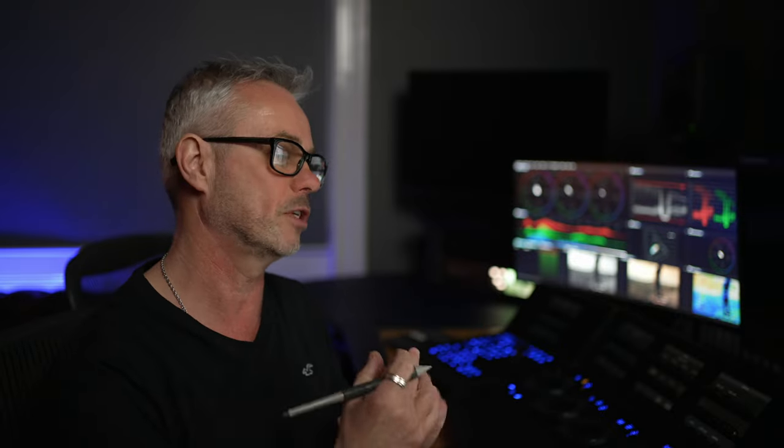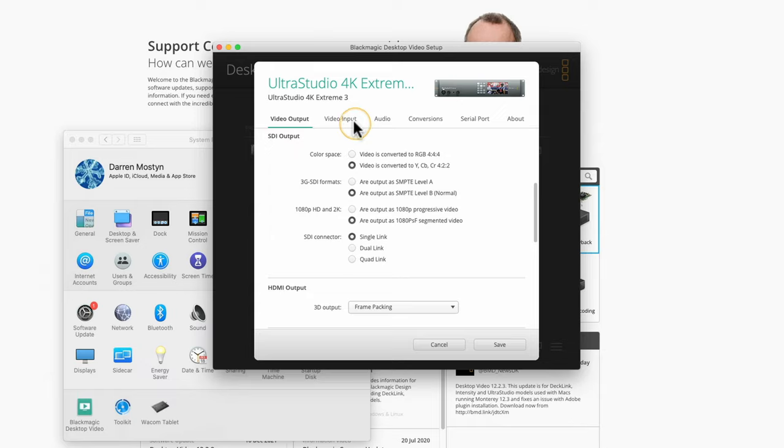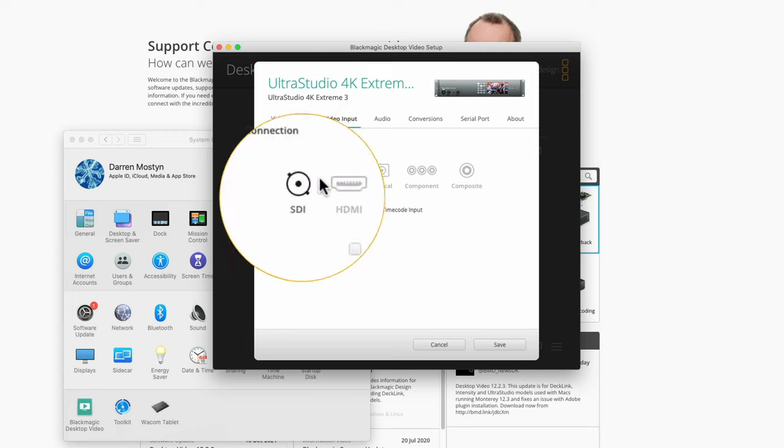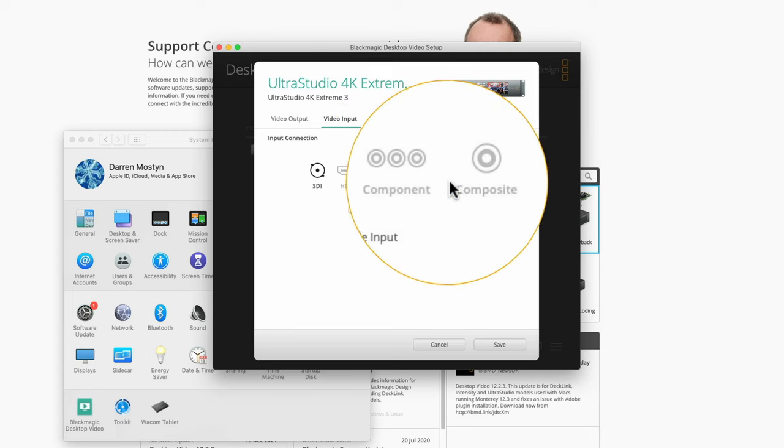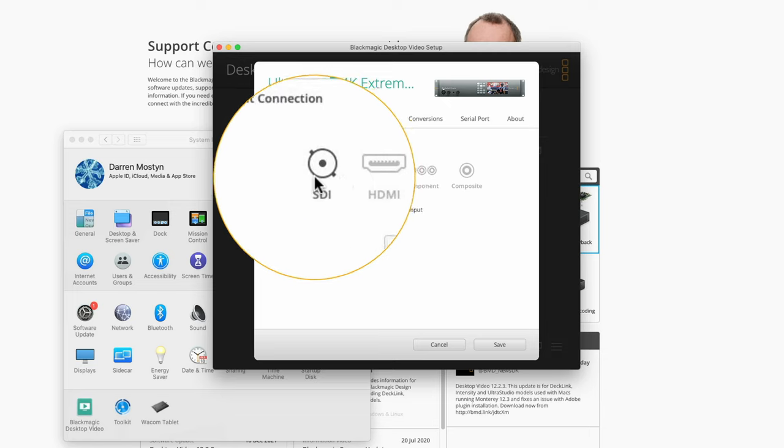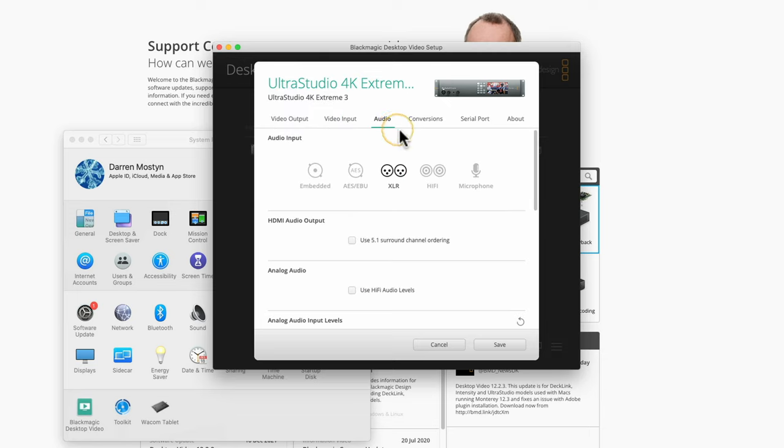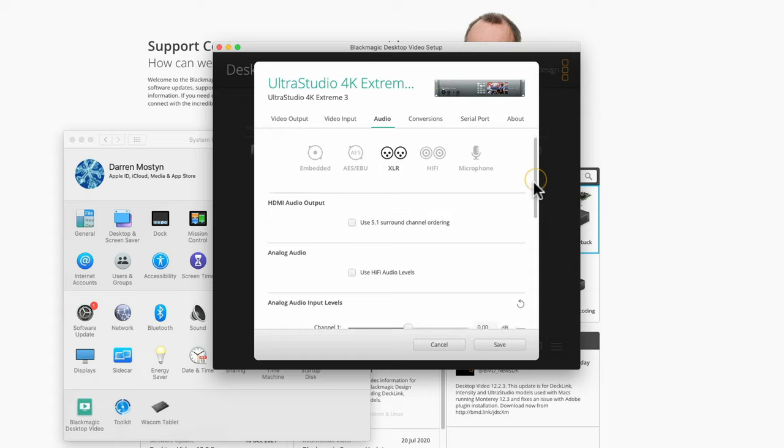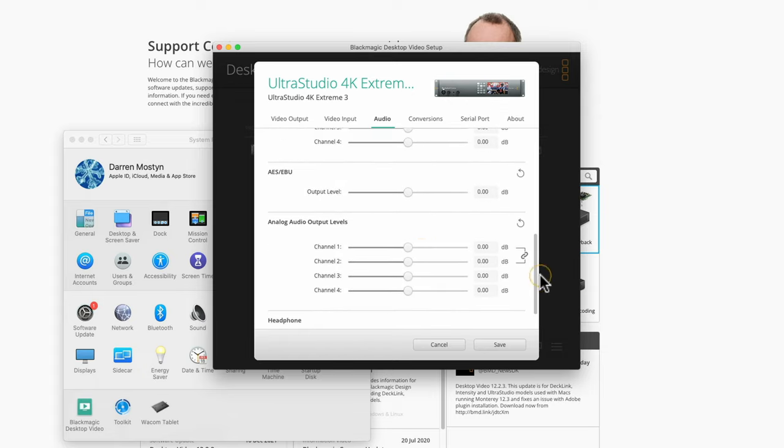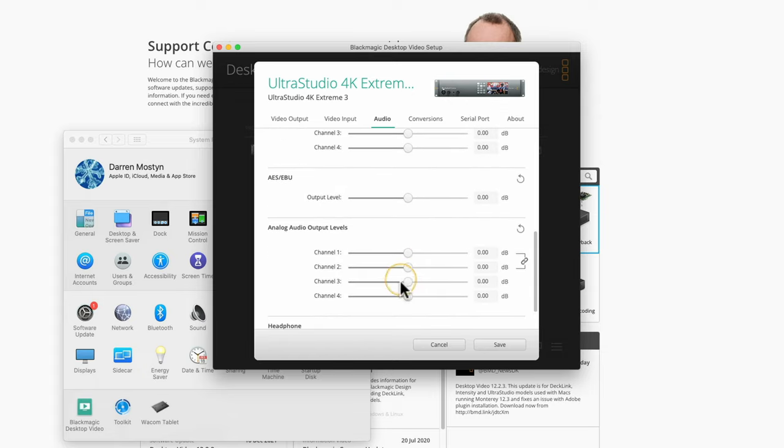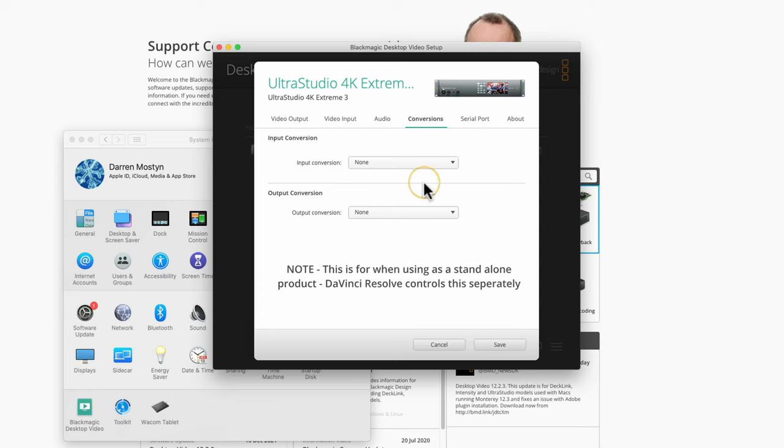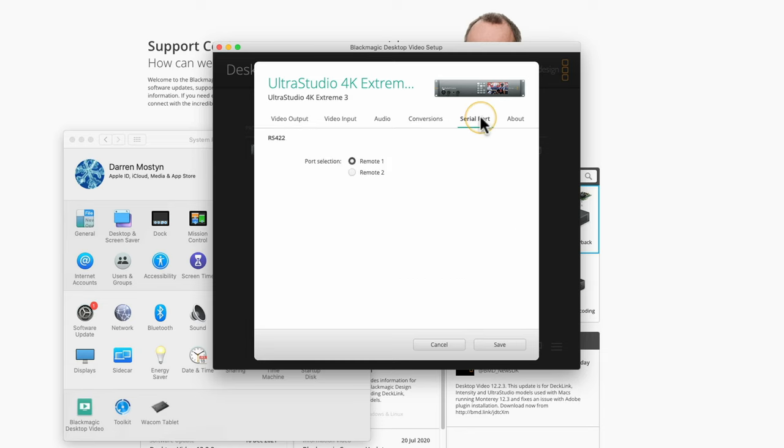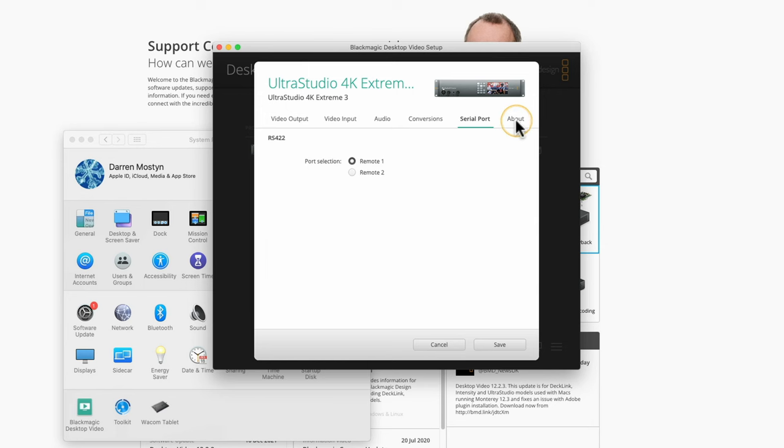These are just defaults. You can change this in the individual softwares that you're working in. If I want to change resolution, I can do that inside DaVinci Resolve or Premiere. On the input side, if you're capturing from a device, you want to set that up here. Audio-wise, I've got mine on XLR. You can change headphone levels, audio output levels, all those settings here. If you want to do up or down conversion, some of the boxes and cards let you do that. You can switch in here to do SD to HD conversion.